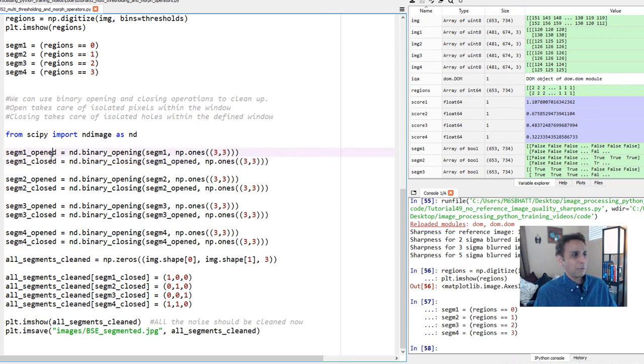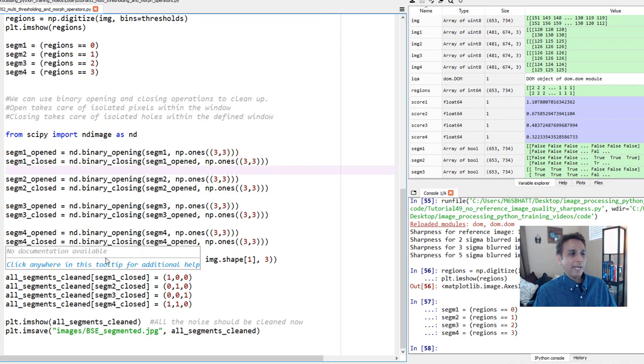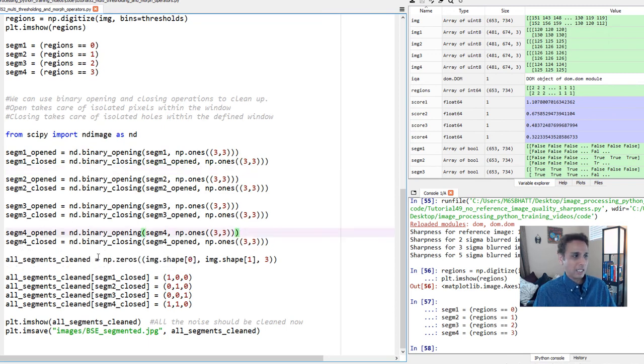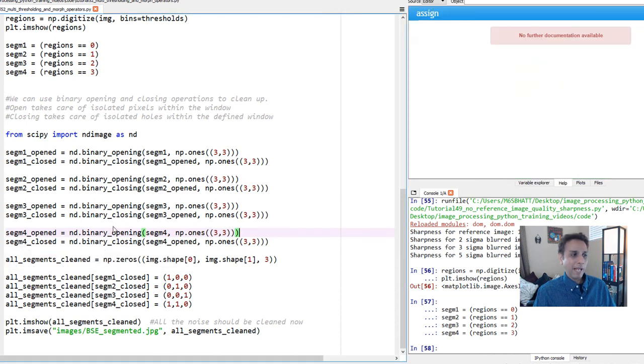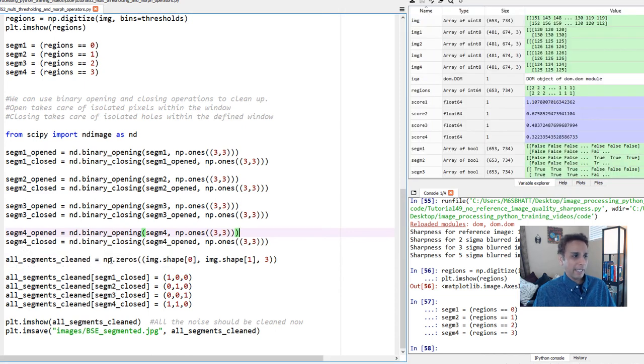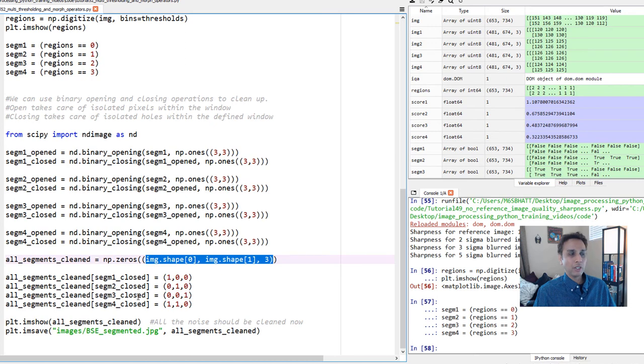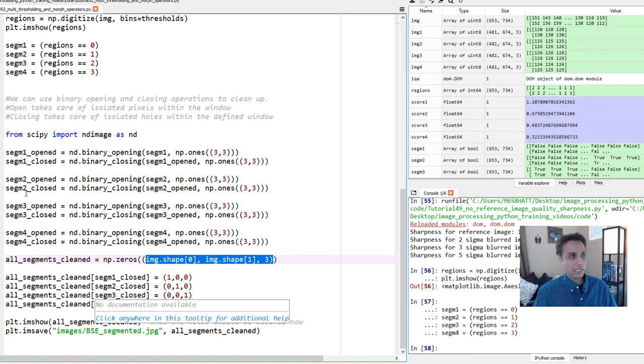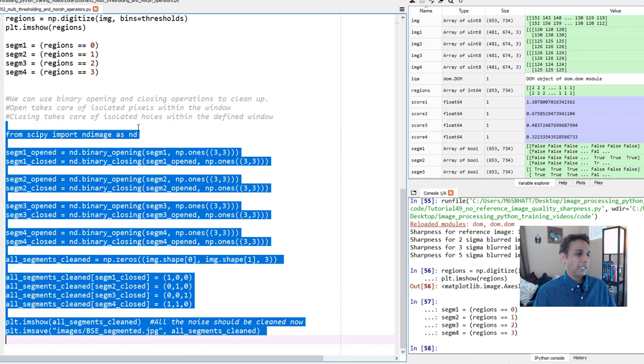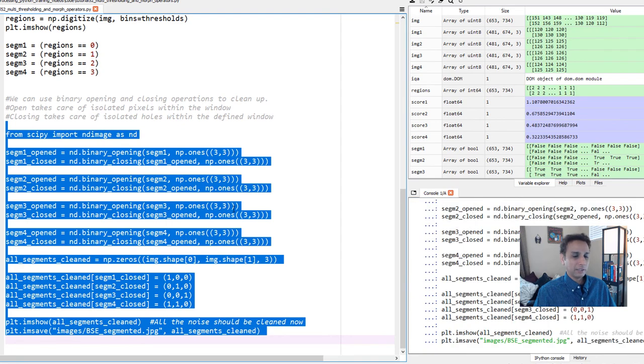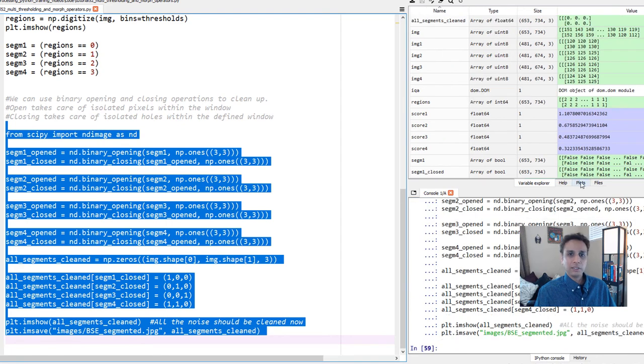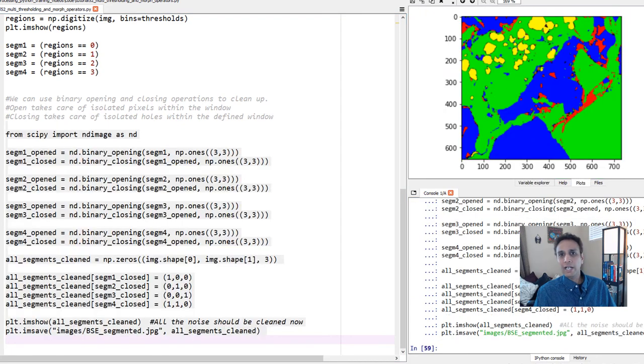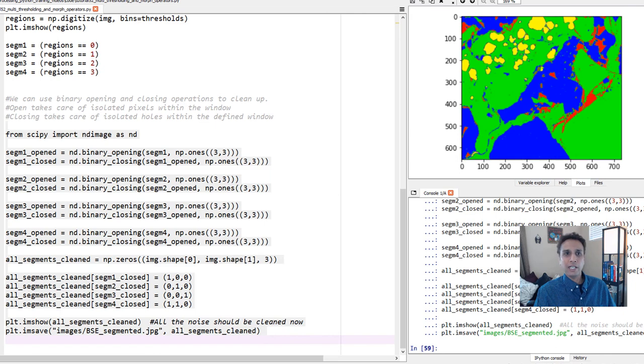Then I did exactly the same that I did in the last tutorial, which is create a blank array with all zeros, with the shape of our input image and three channels, and merge all the channels so it looks good for visualization purposes. Let's run this and then visualize it.